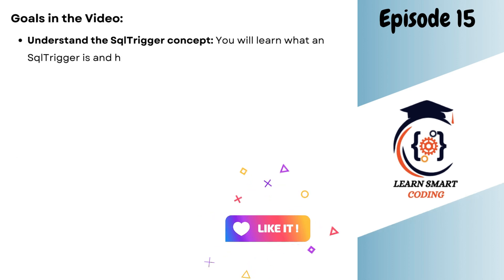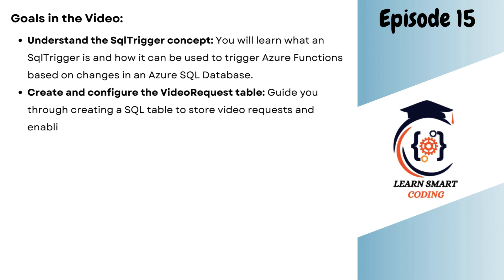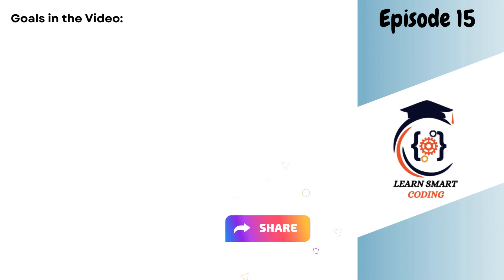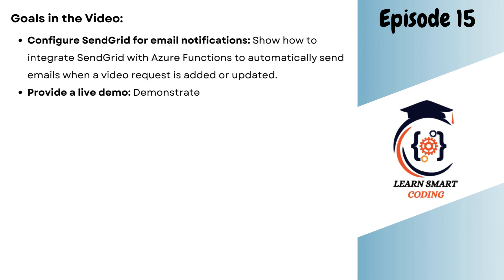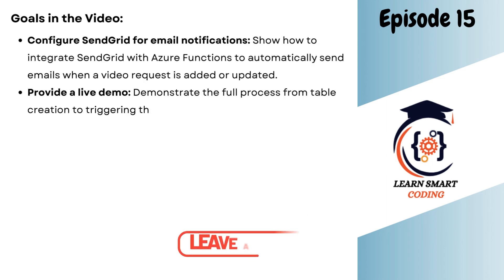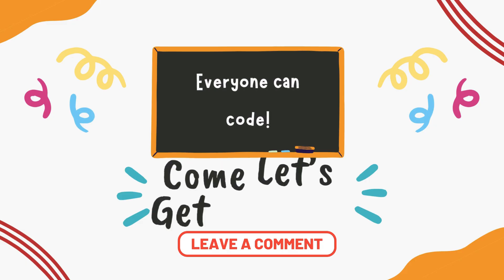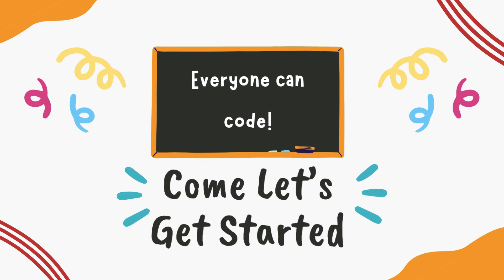We're going to see how SQL trigger works in Azure function. So when a record is updated or inserted into a particular table, it is going to trigger Azure function and Azure function is going to read some data and send an email to the user. It will be interesting. Let's get started.